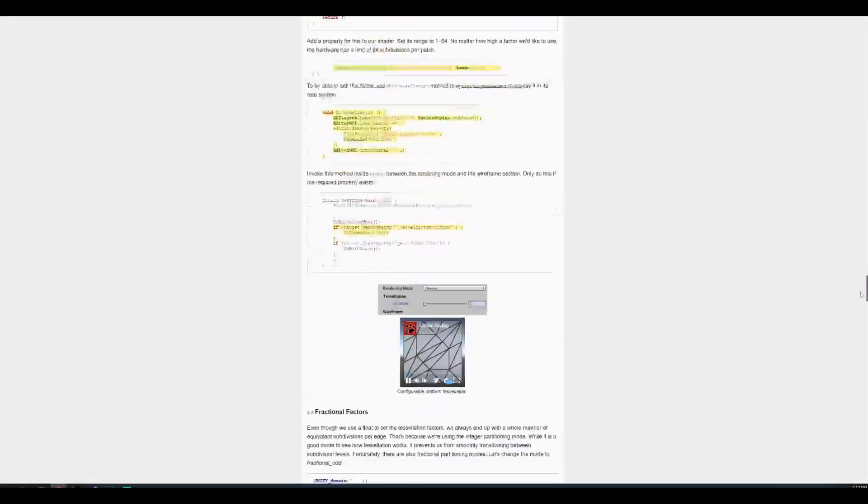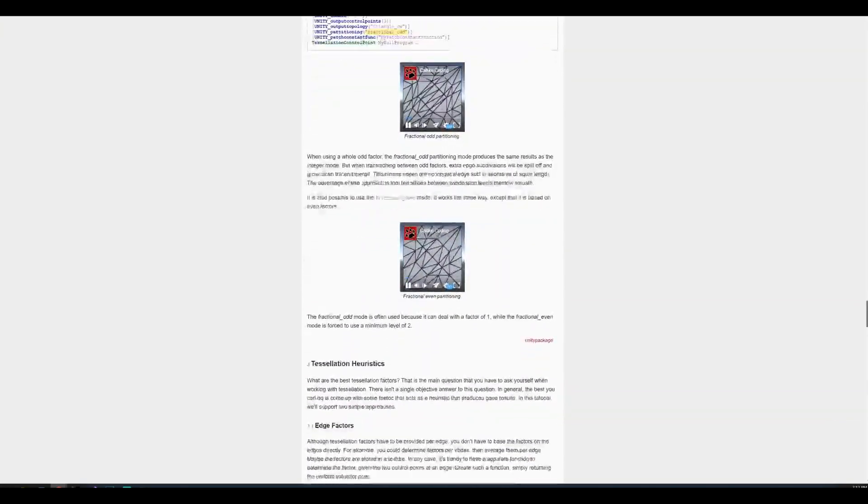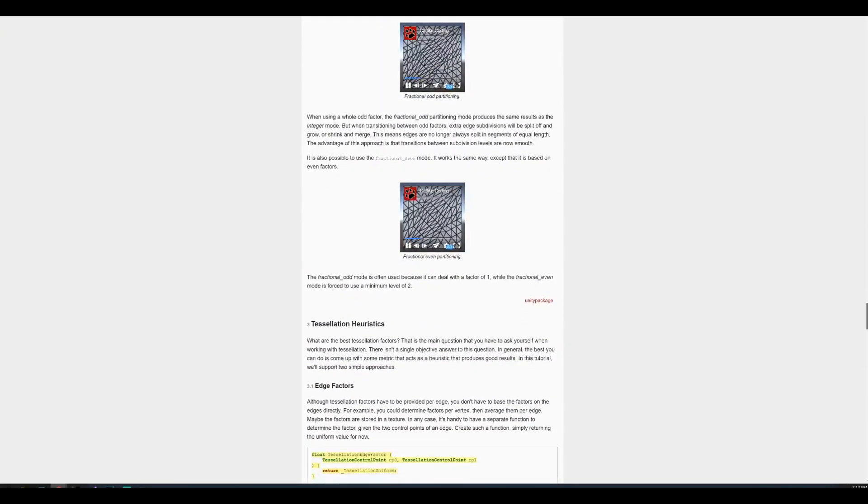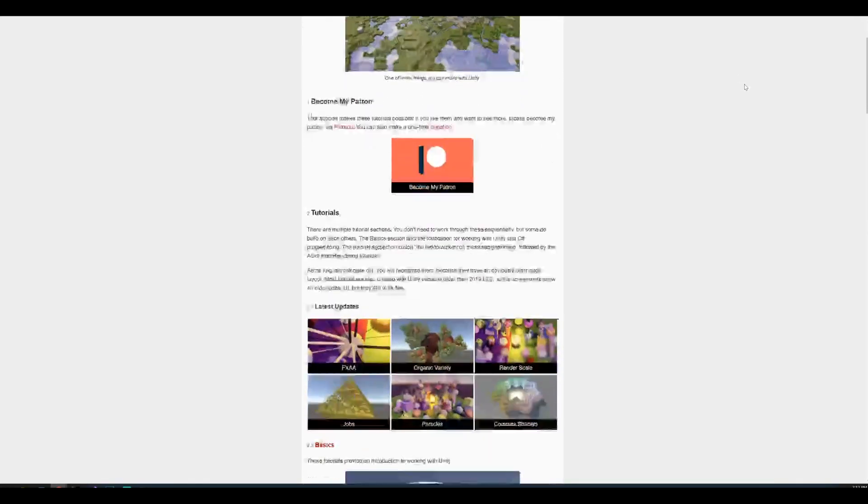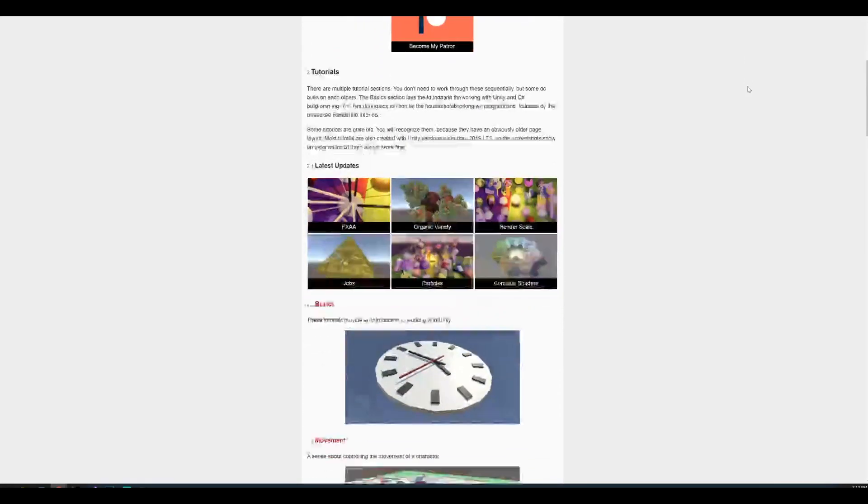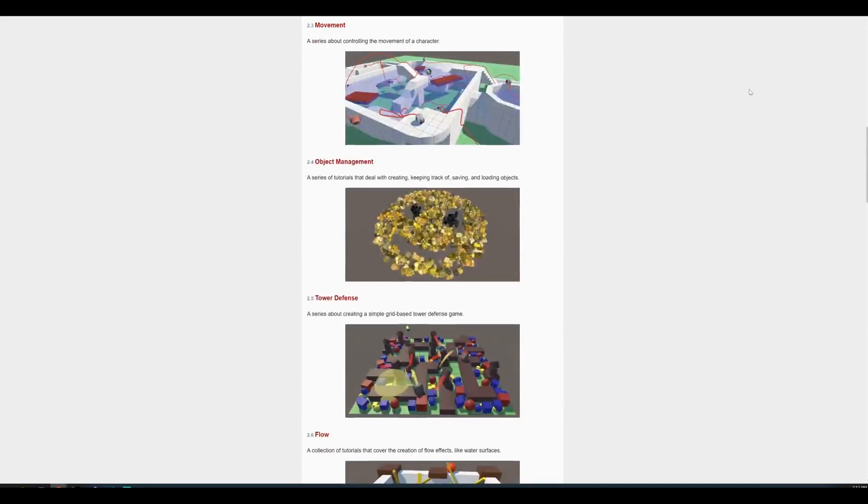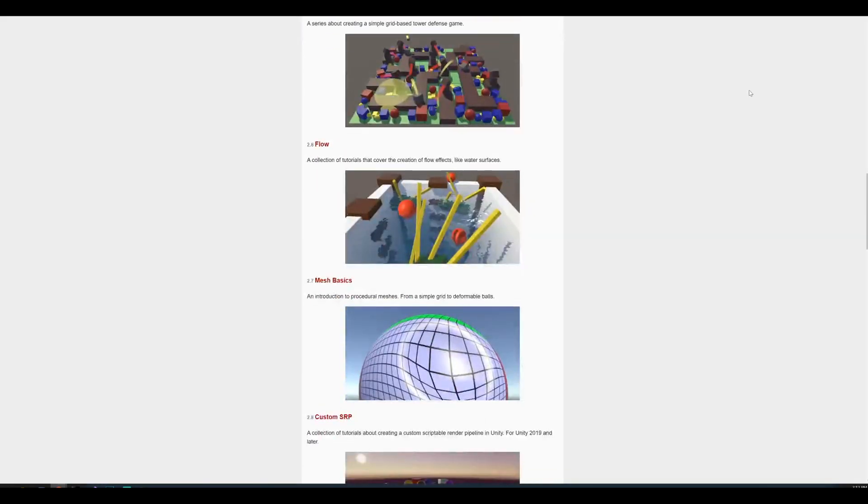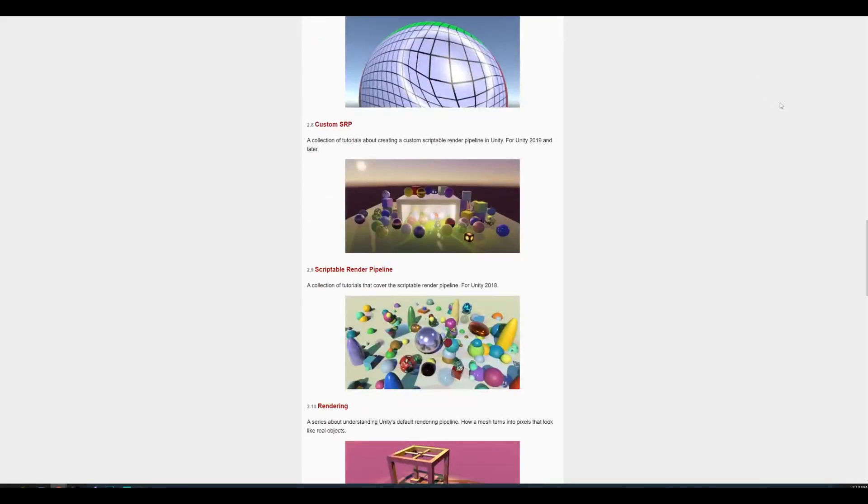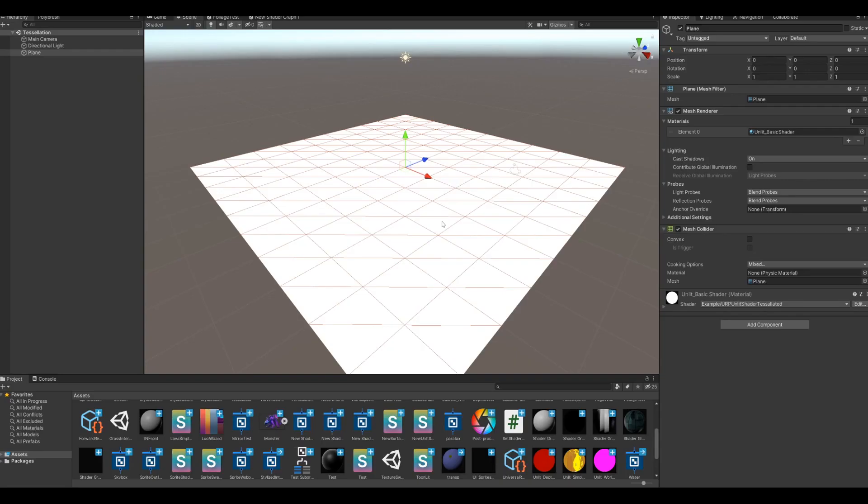If you want to read about the process there is this article by Catlike Coding that explains it really well. I will link it in the description. Check out the other tutorials there too. It's a very good site.